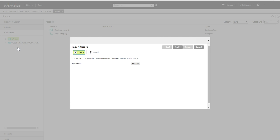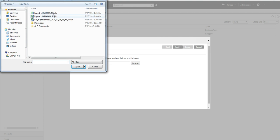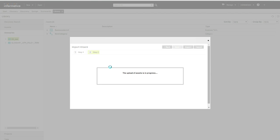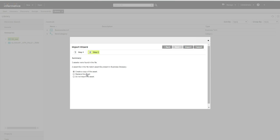To import the excel file, click on any glossary. Select the corresponding excel file. Click on replace the assets.